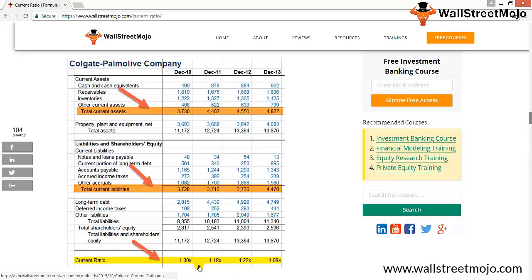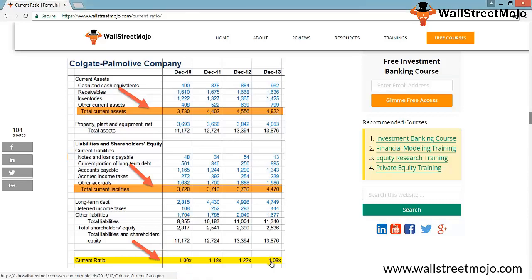The current ratio increased from 1x in 2010 to 1.22x in 2012. The ratio then dipped to 1.08x in 2013, primarily due to an increase in the current portion of long-term debt to $895 million, which increased current liabilities. Current liabilities were otherwise more or less stagnant around 3,700 million for the three years.